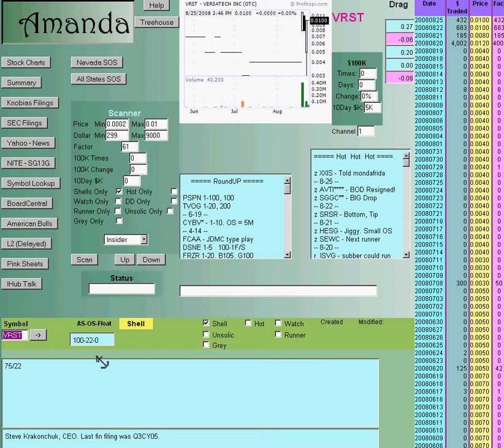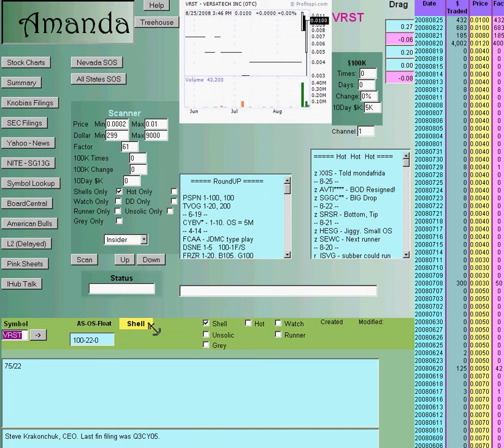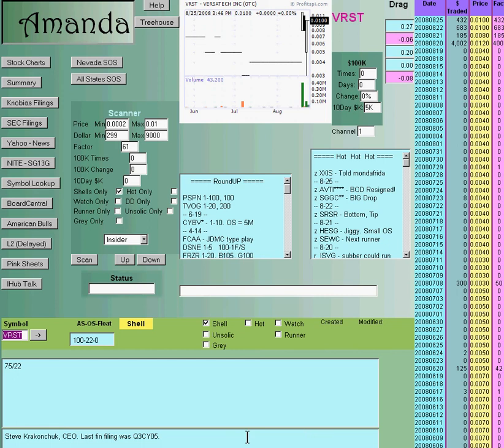Right here we have comments that all the members can either change or add to. And down here at the bottom if it's a shell like this one, Mike 53 Chevy supplies data on more than 600 shells and his comments will be down here. It's got a little database.